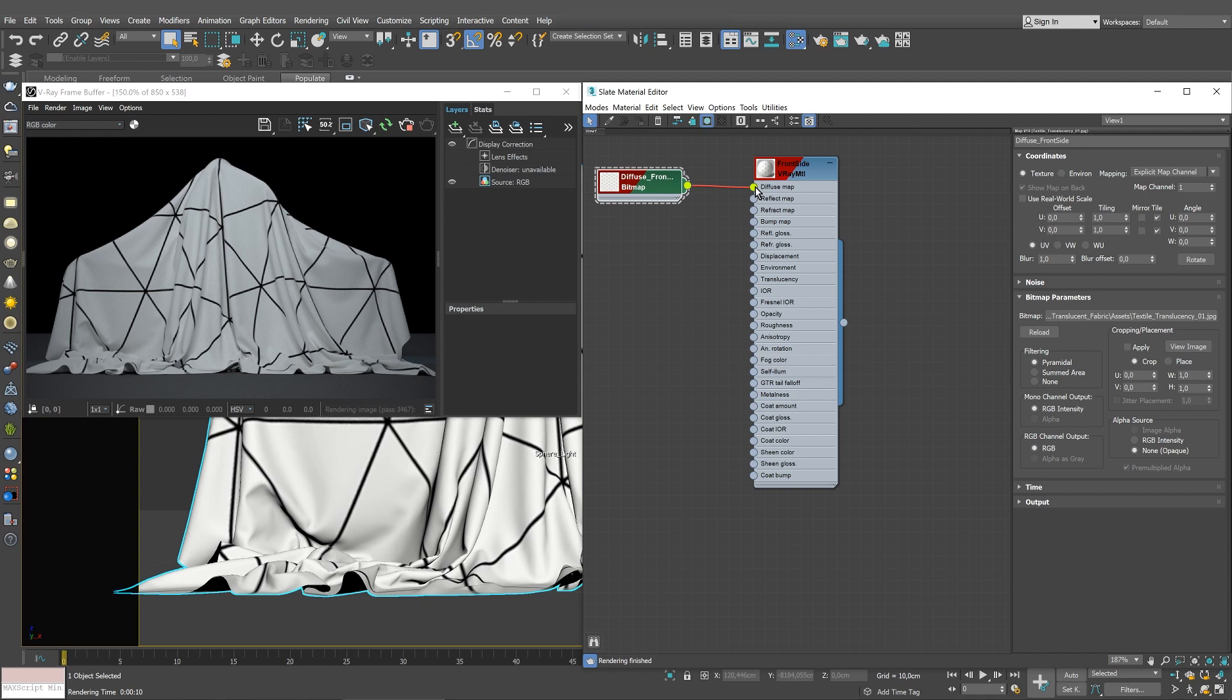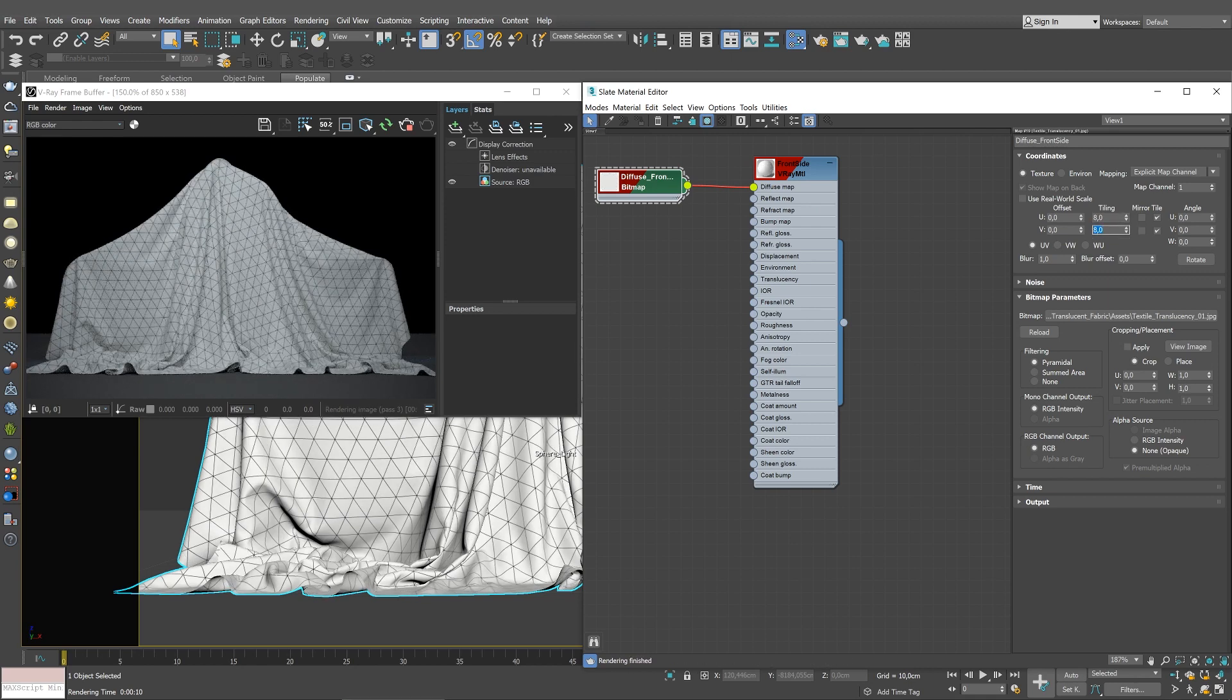The texture is too big, so let's make the pattern denser by setting the tiling to 8. It's much better now.